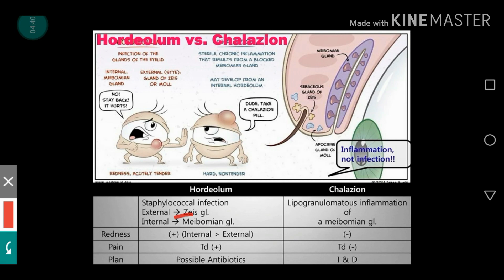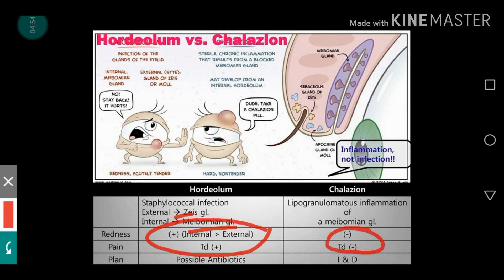Redness and tenderness are more marked in hordeolum, whereas both of these are absent in chalazion. Two things differentiate chalazion and hordeolum: chalazion is an inflammation, hordeolum is an infection; hordeolum is more marked with redness and pain, whereas chalazion lacks these two. They have a similar plan of management that includes topical antibiotics and similar treatment for chalazion as well.